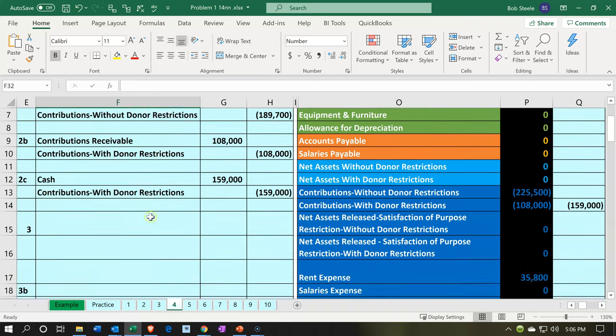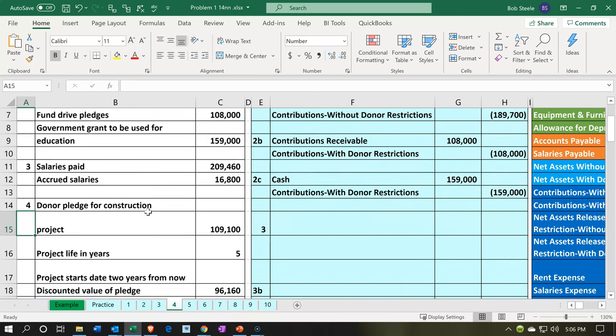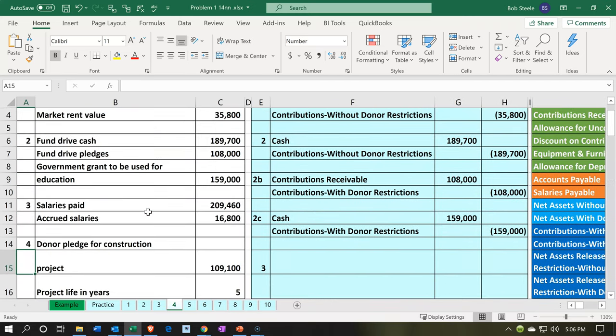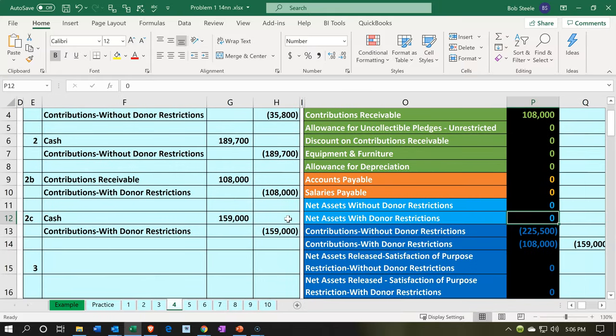We're going to have a grant here. If I go over to the description on the left-hand side, it says we have the fund drive that we got cash in, then we got pledges, and then we've got a government grant to be used for education. It's government grant money that we have to use for a specific purpose, and therefore it's going to be a restricted item.